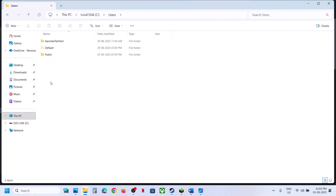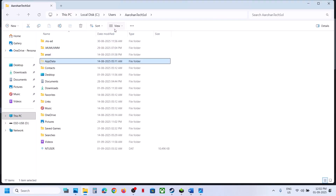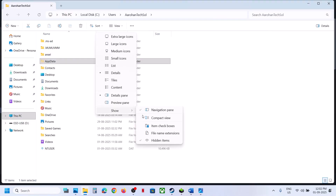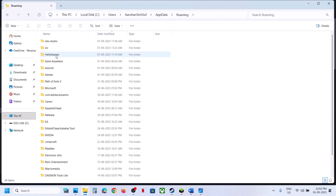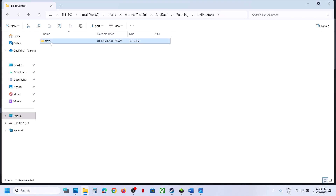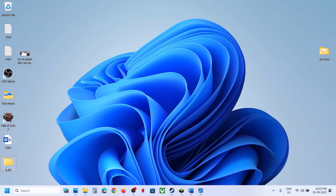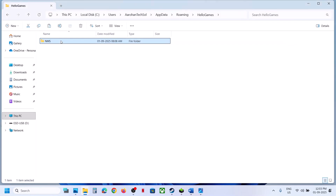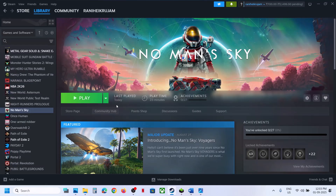Then go to the save game location: This PC > C drive > Users > your username > AppData. If you don't see AppData, click View, select Show, check Hidden Items. Open AppData > Roaming > Hello Games. Here you'll see the NMS folder with the save game files. First create a backup by copying it to the Desktop. Then rename the NMS folder. Once you can launch the game, you can re-enable Steam Cloud and restore the save files if desired.